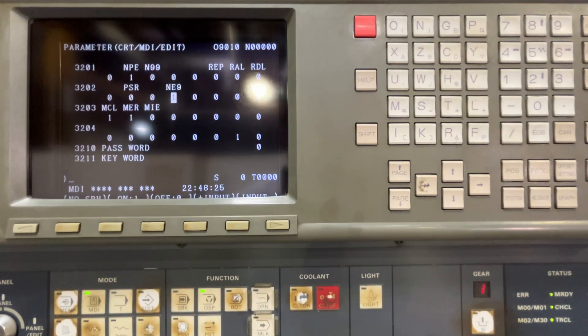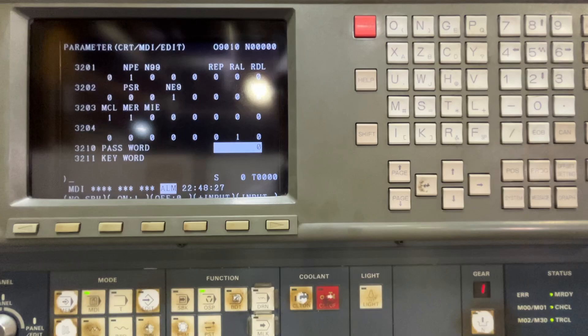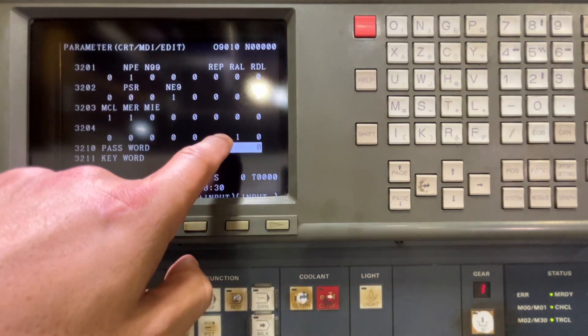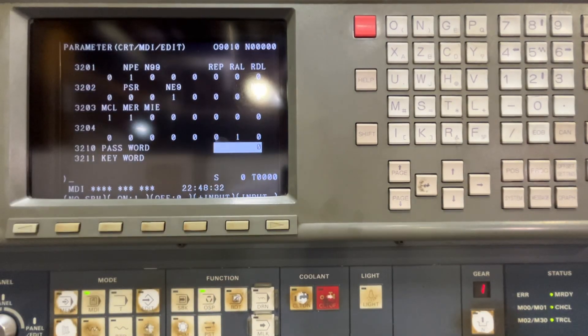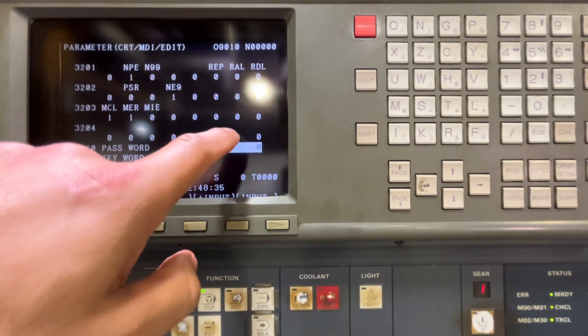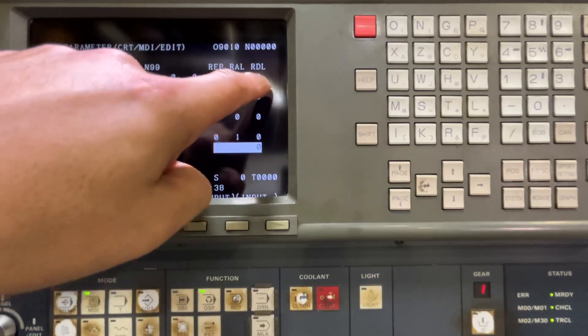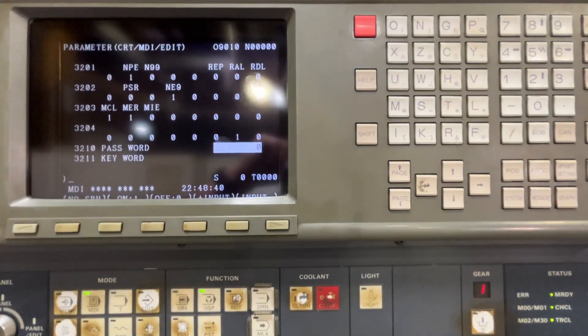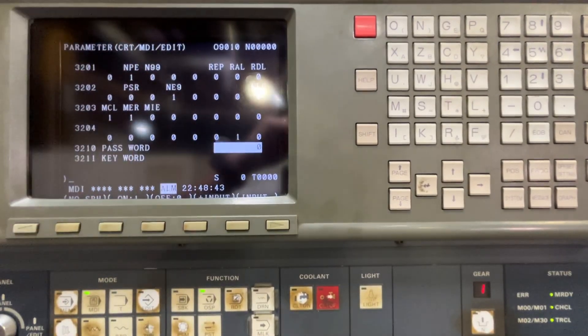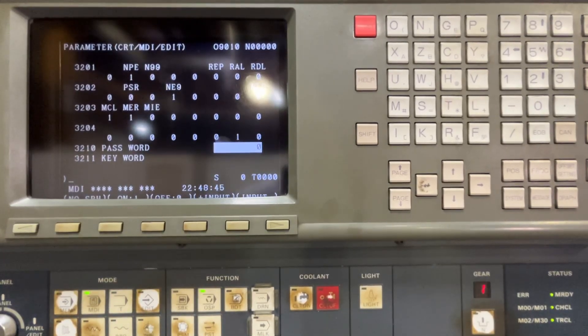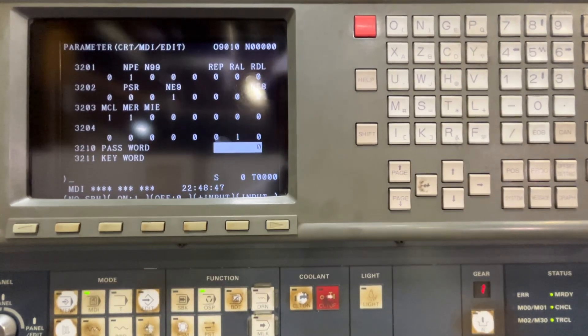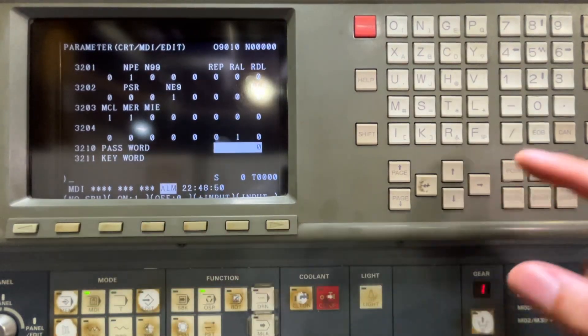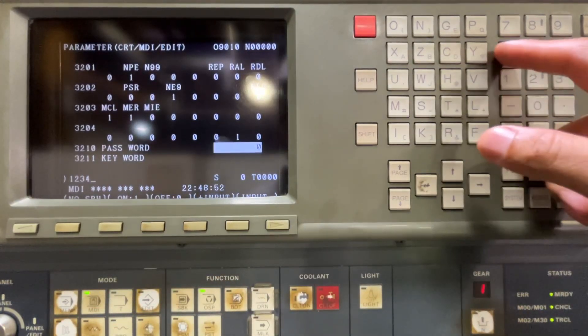Okay. And now if I set a password here, what I'm going to do is protect modifying these parameters. So this one will allow you to protect programs in the range of 8000 to 8999. So let's set a password, 1234 for example. Input.